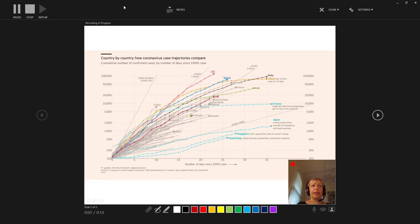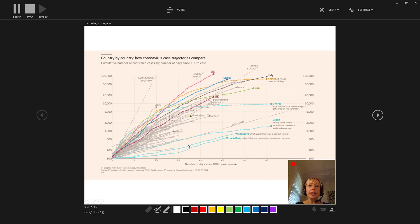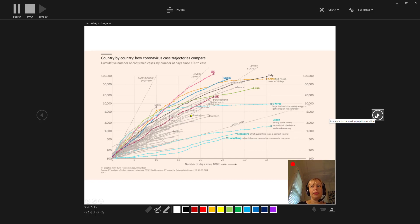I've got a nice chart here plotting the coronavirus trajectory. You can see where Australia sits at the moment, somewhere in the middle. And you can walk through your slides like this.